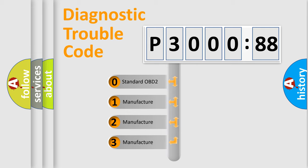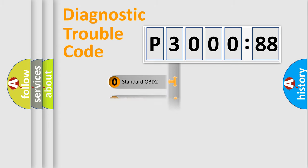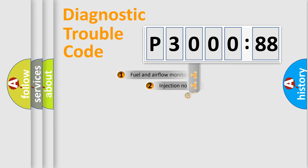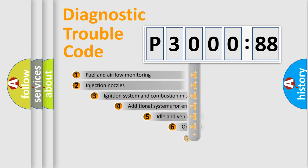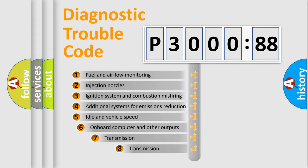If the second character is expressed as zero, it is a standardized error. In the case of numbers 1, 2, or 3, it is a car-specific error expression.